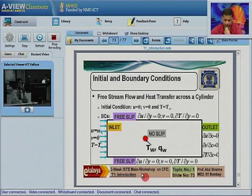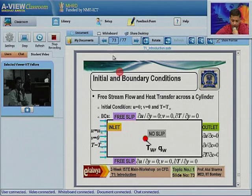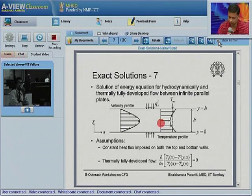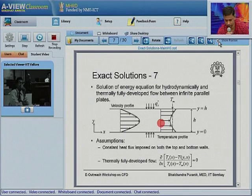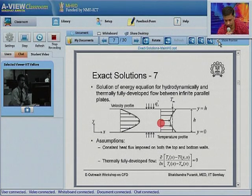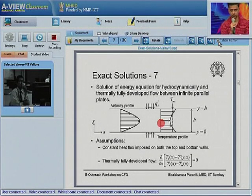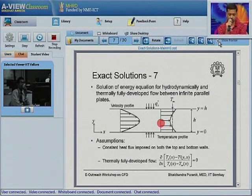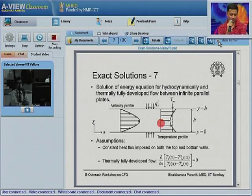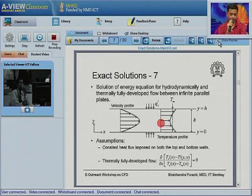Good evening sir. My question is from exact solutions, slide number 7. We applied the fully developed condition assuming boundaries are subjected to constant wall heat flux. Suppose I consider constant temperature boundary conditions — where we assume the fully developed condition as ∂T/∂x = 0, assuming the bulk mean temperature equals the wall temperature, so heat transfer rate from that point equals zero. Is there any such conclusion we can draw from the constant wall heat flux case by applying the thermally fully developed condition?